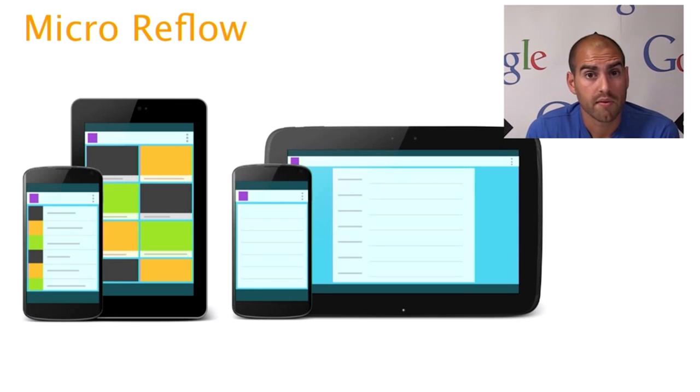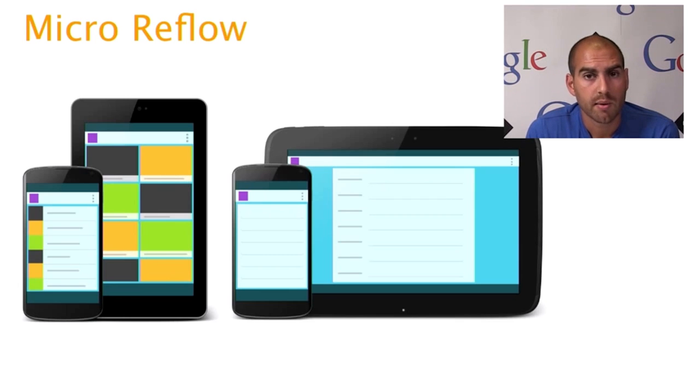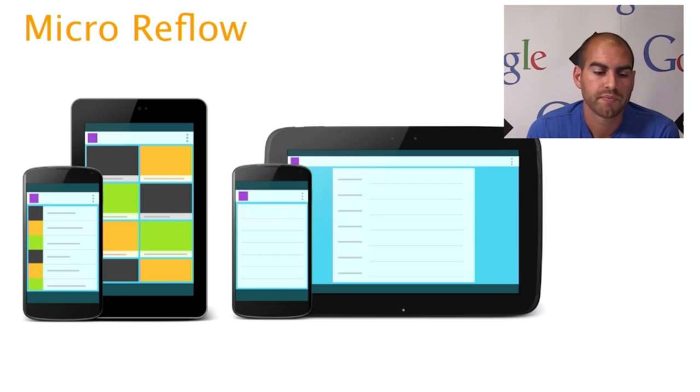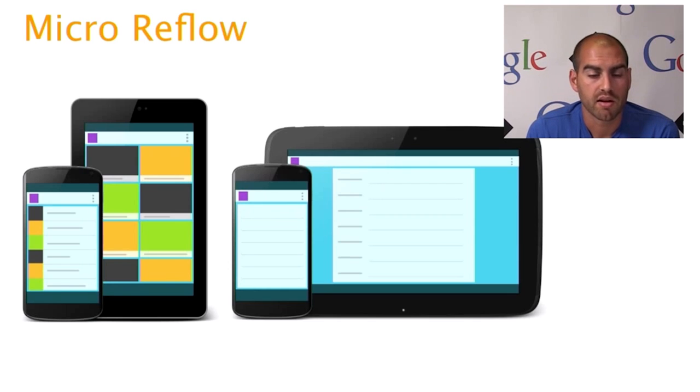Instead of being a list item, it might change to, say, a grid representation. So this will allow you to fill the space better.